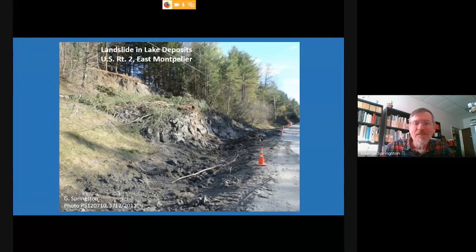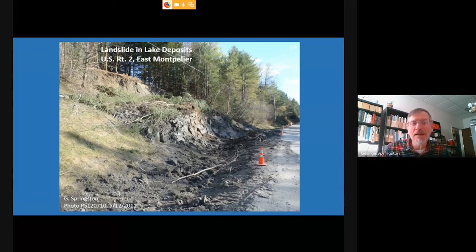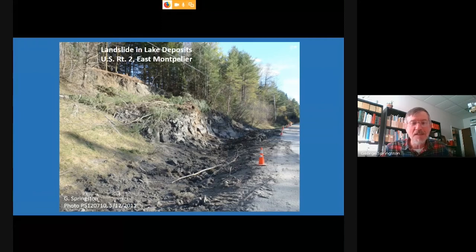Here's a small landslide in the lake deposits on Route 2 between East Montpelier and the Power Dam — a spot where the Agency of Transportation has had a lot of trouble over the last few decades because the slope kept failing. Clay can be a difficult material to work with for foundations.